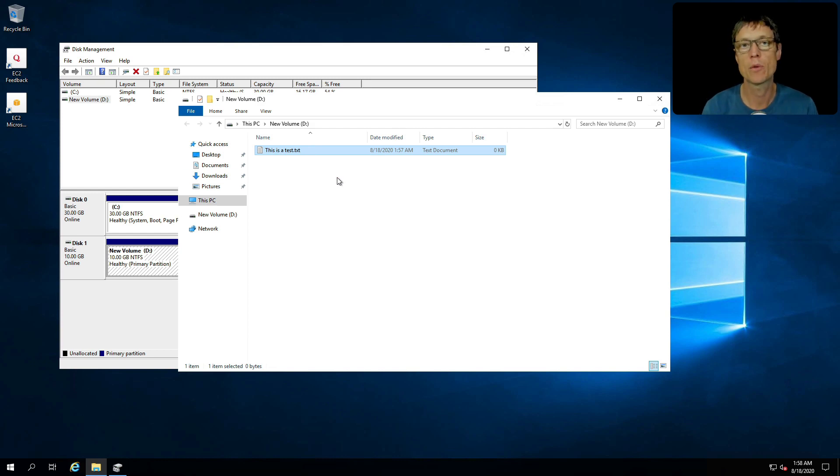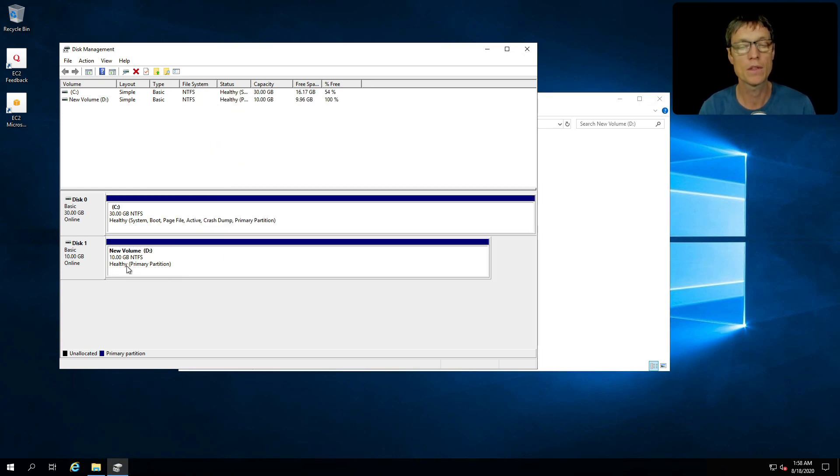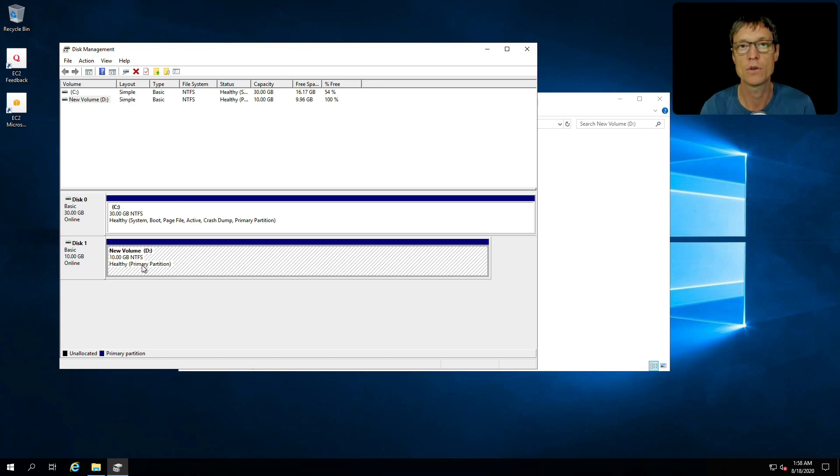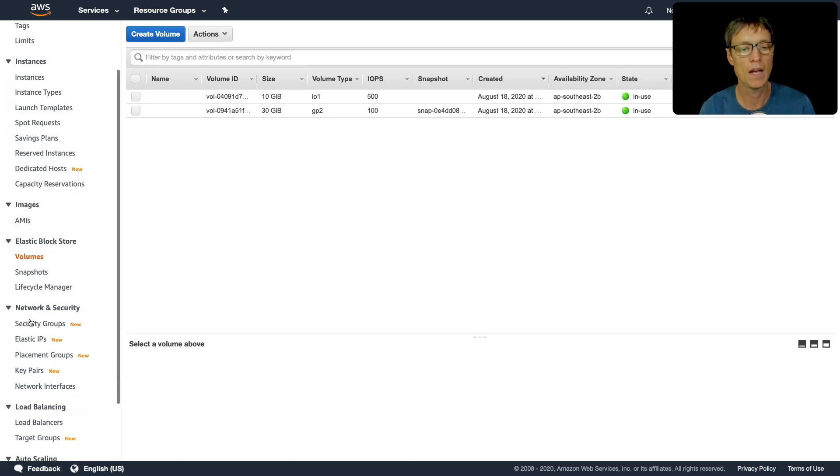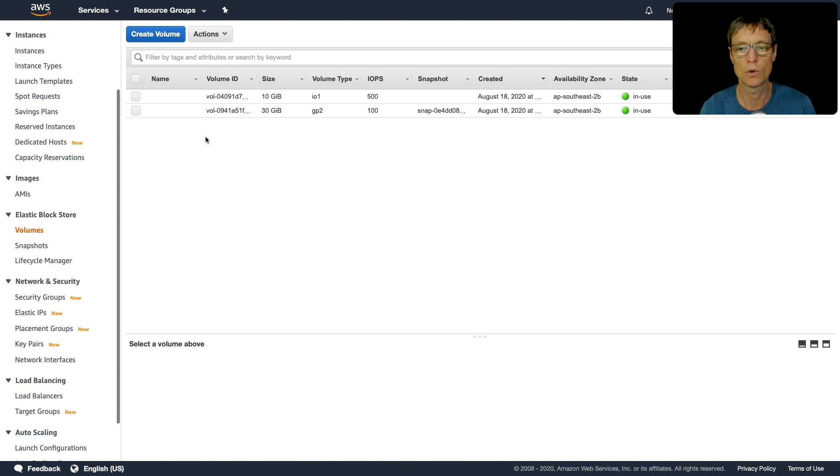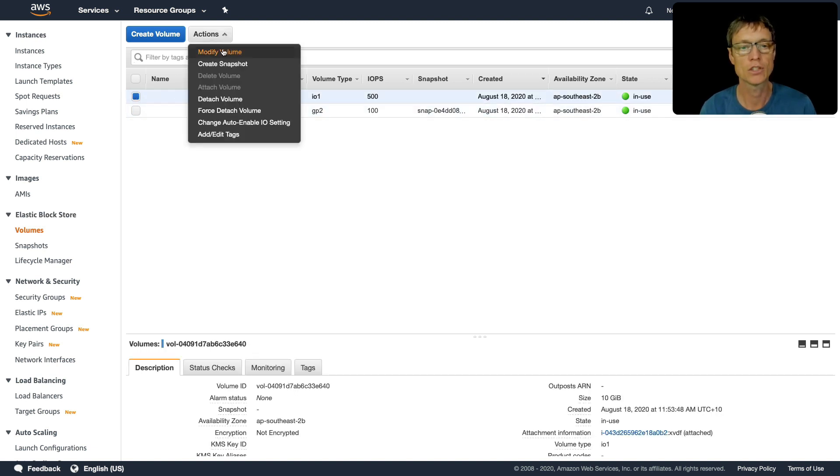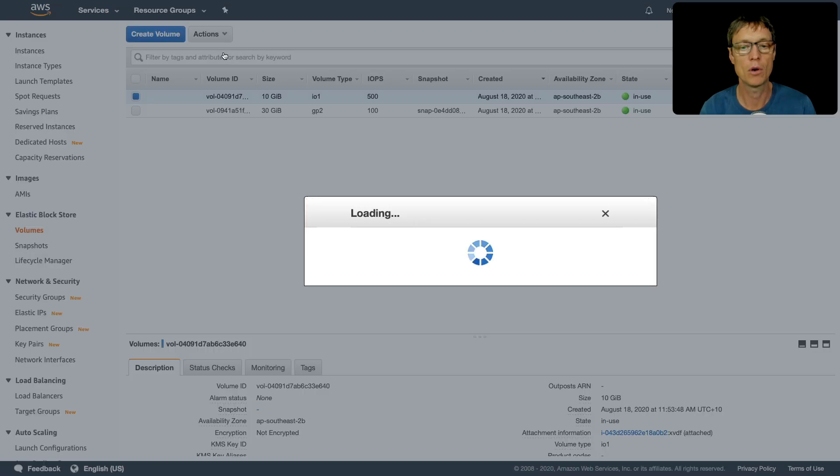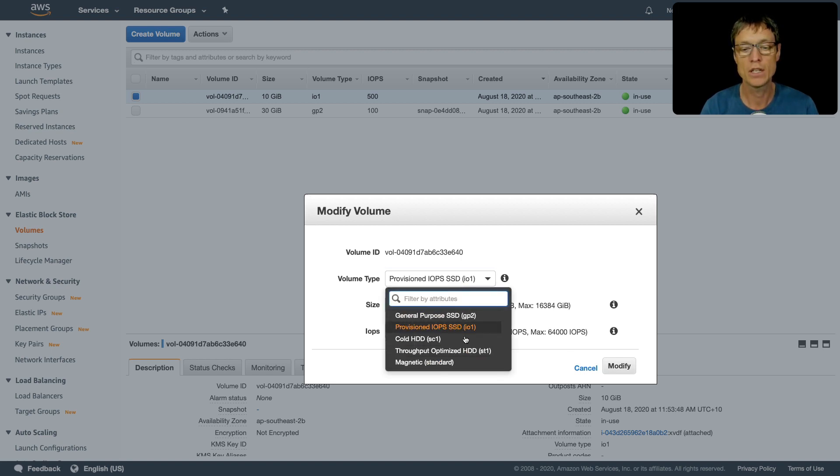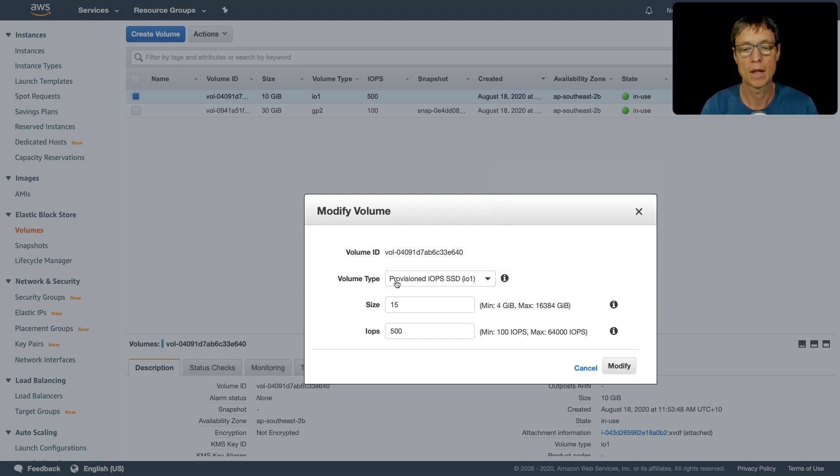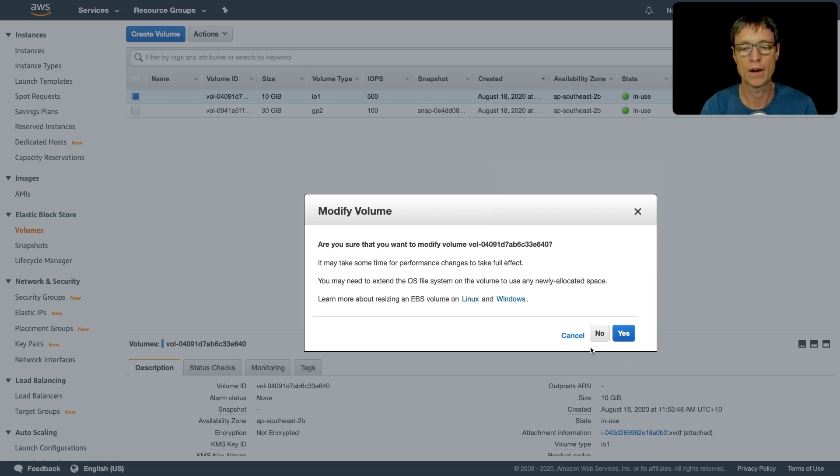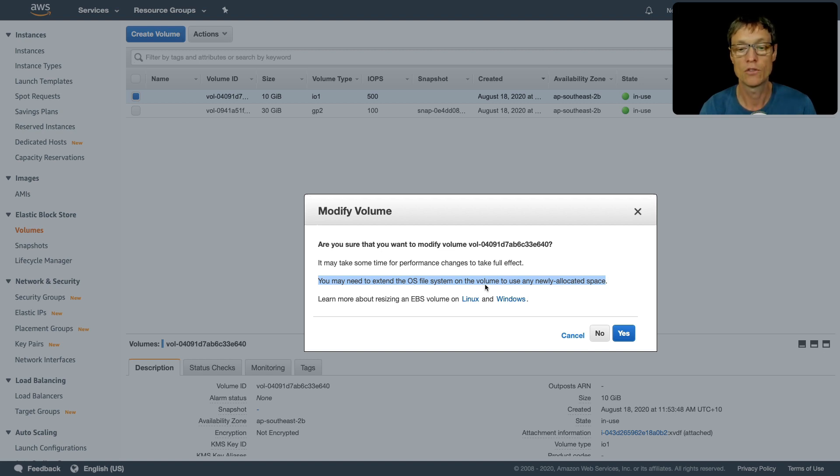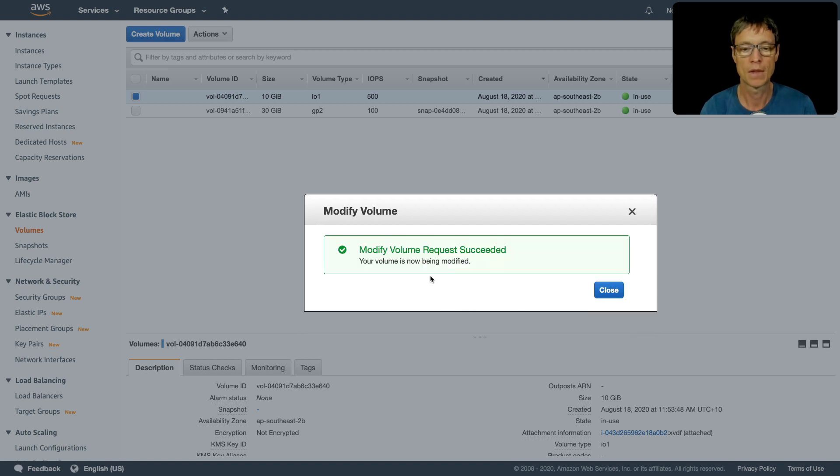So what I want to do now is actually show you about resizing a volume. We know that this one is exactly 10 gigabytes, so let's go back to the console and let's say we need to increase this to 15 gigabytes. Back in the console I'm going to head down to elastic block store, choose this IO1 volume and go to actions, then modify volume. I'm just going to change the size from 10 to 15. As you know, you can also change the volume type here as well, but I'm going to keep it as it is and just click on modify. It gives you a bit of a warning here. It tells you it might take some time for the performance changes to take effect, and it also tells you you might need to extend the OS file system to actually take advantage of that new space. So we know that. Let's click on yes, and that request has succeeded.